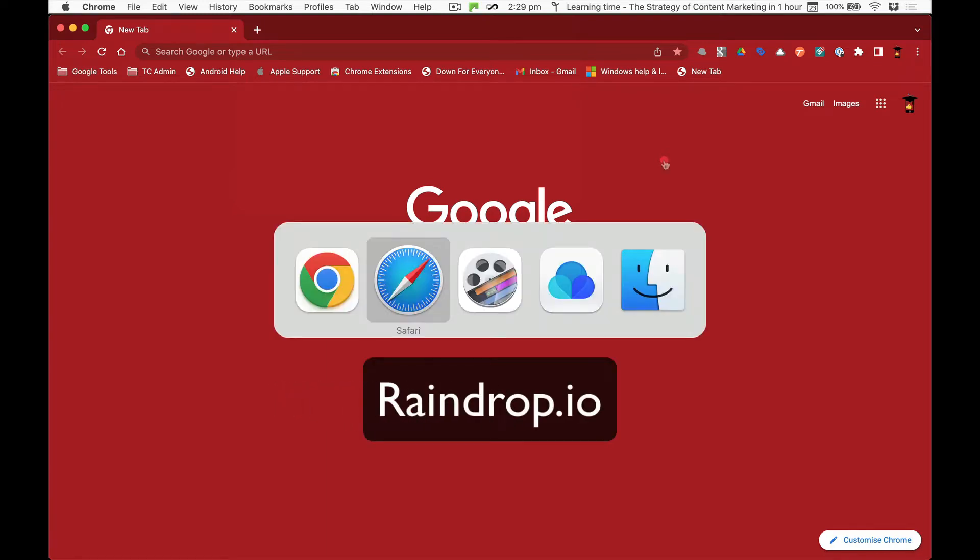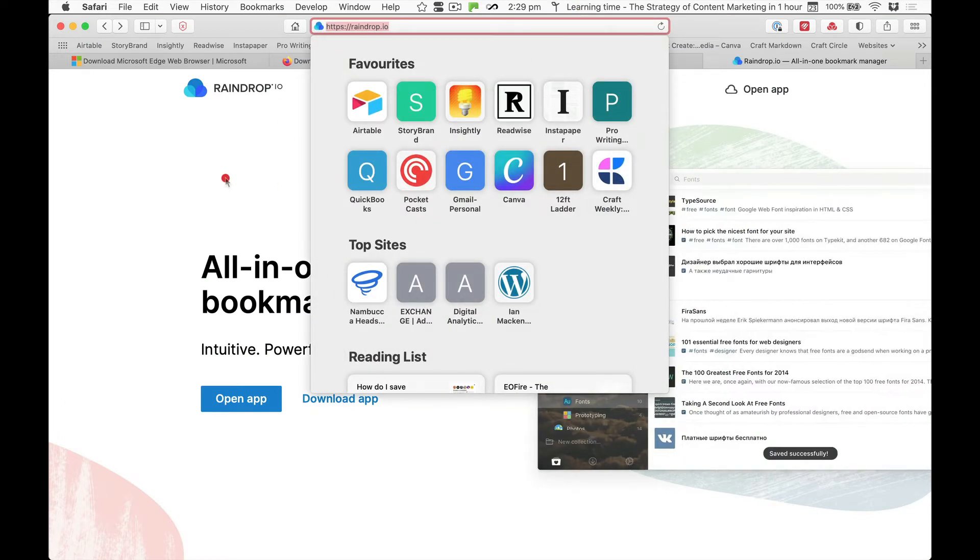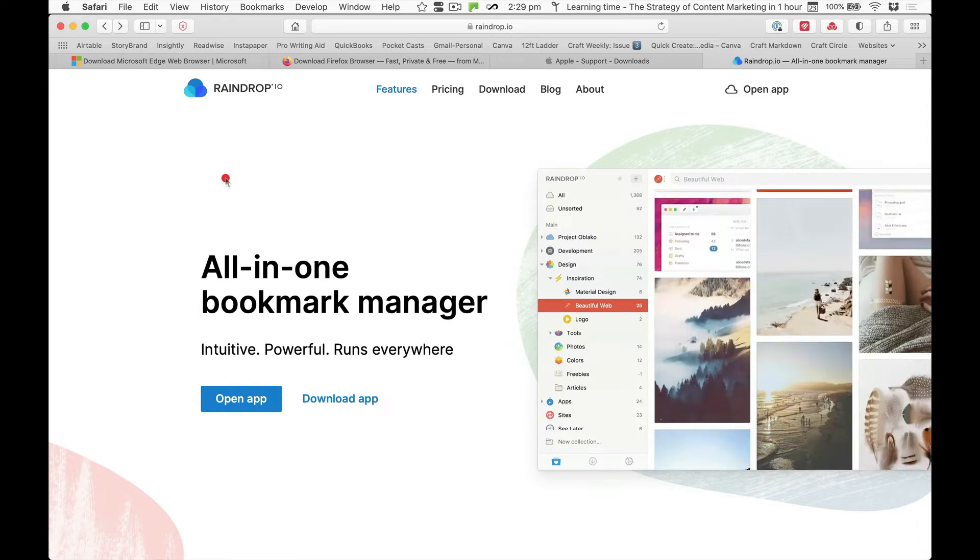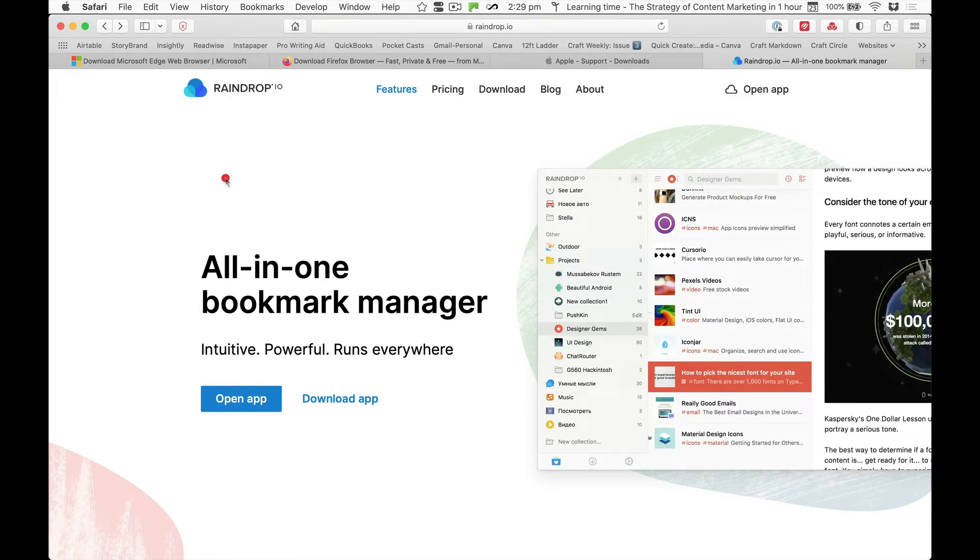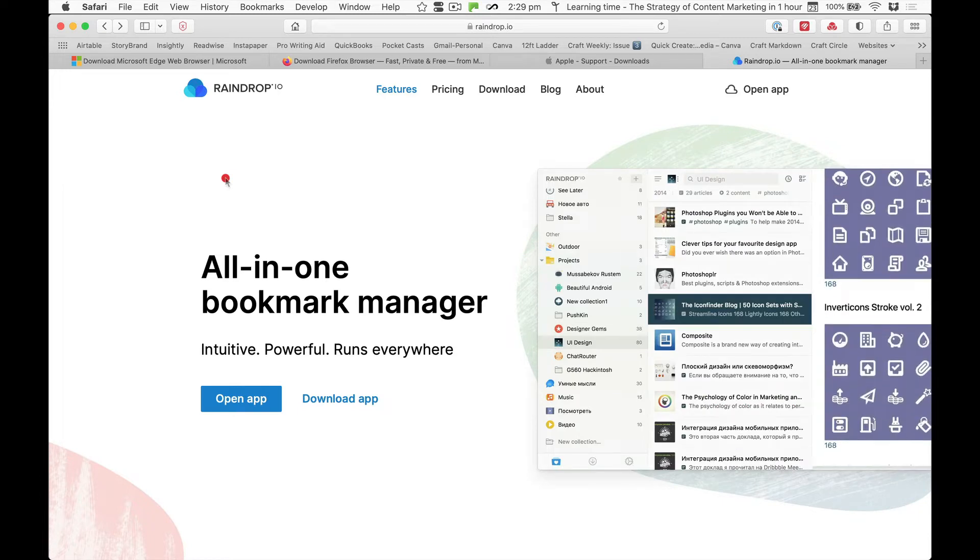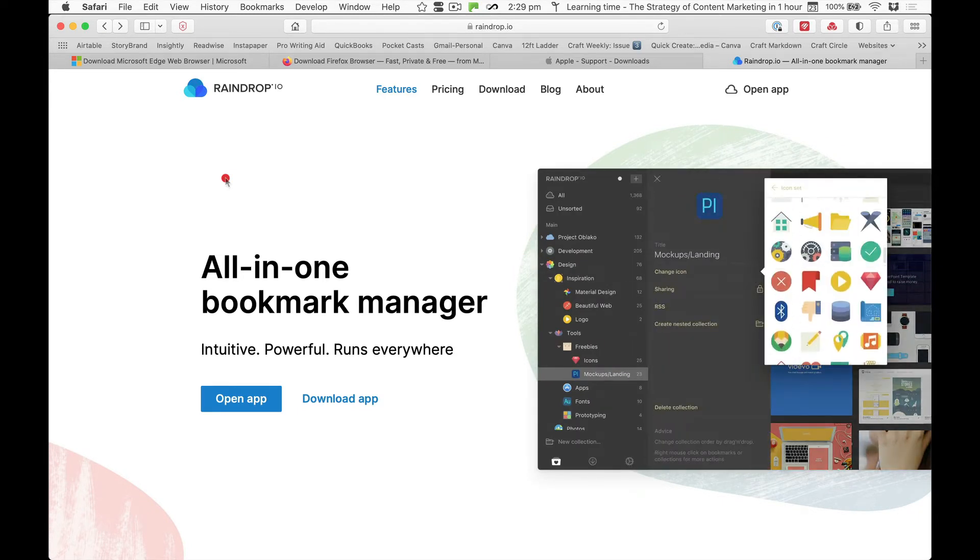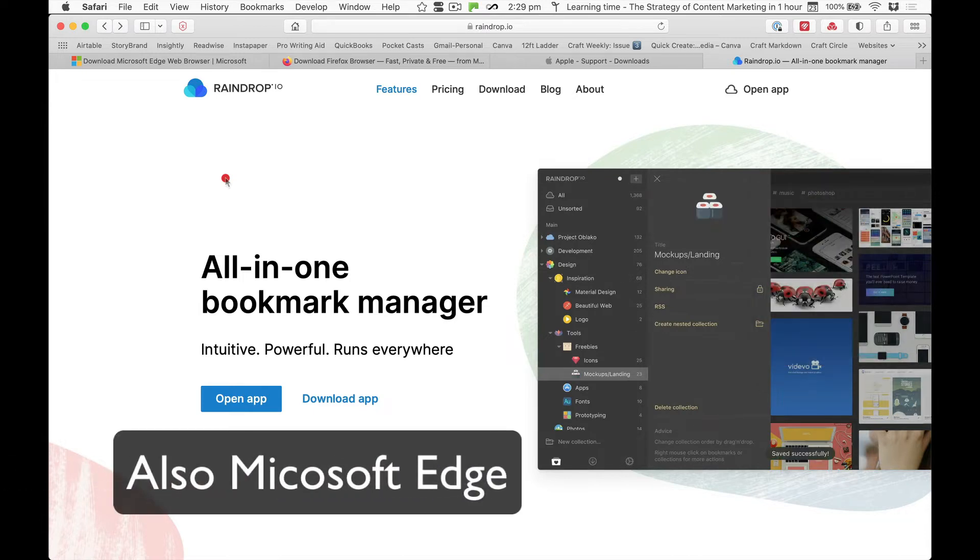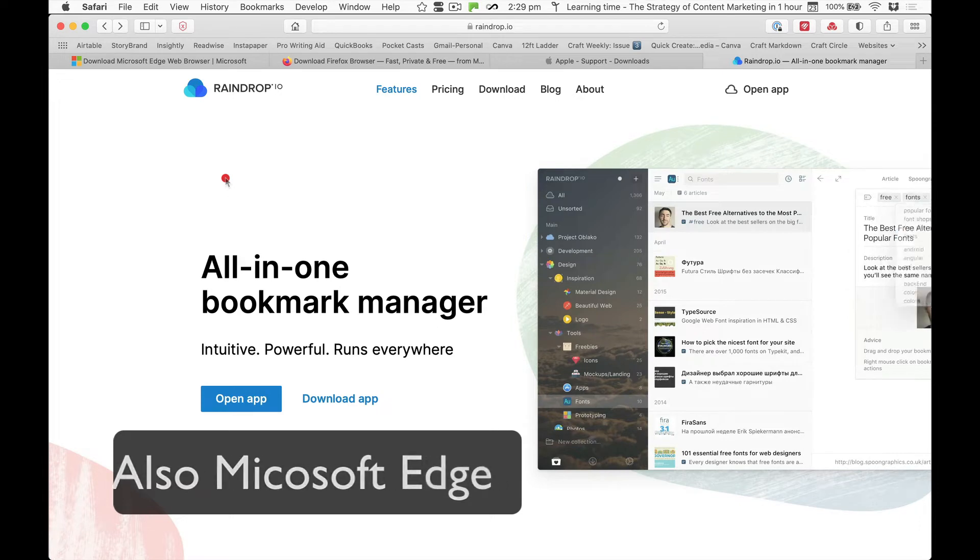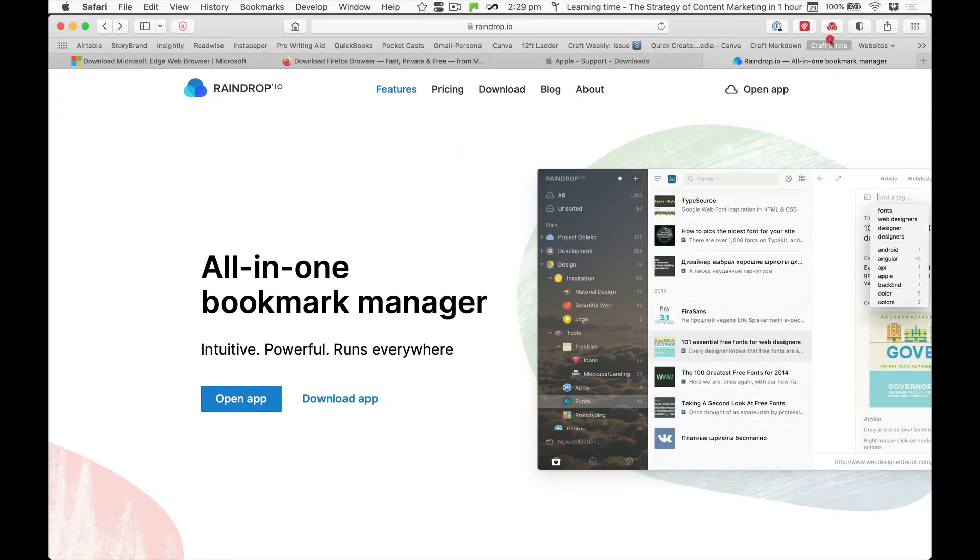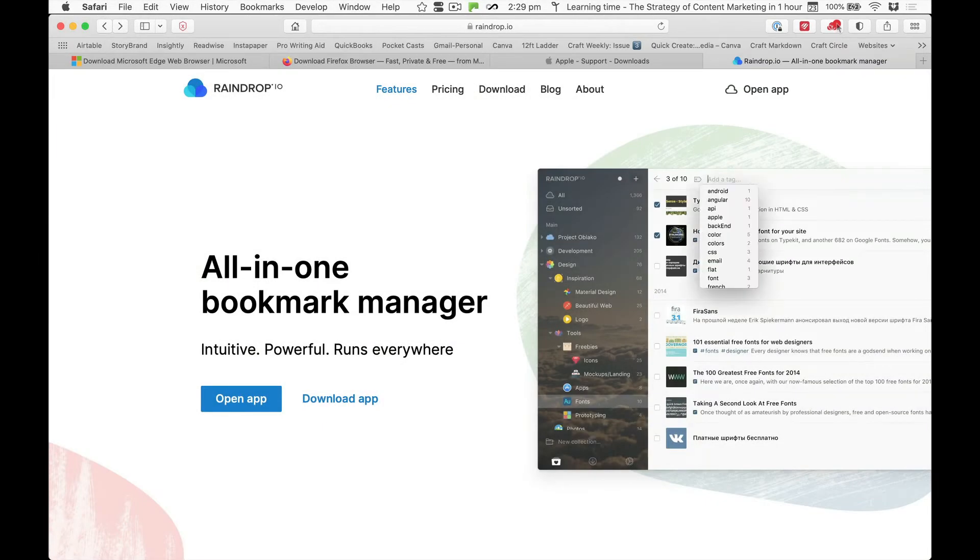This is the website, raindrop.io, and it works on just about all devices but more importantly all browsers. So you can have a mix and match of Safari, Chrome, Firefox, and if you use the extension which is available from raindrop.